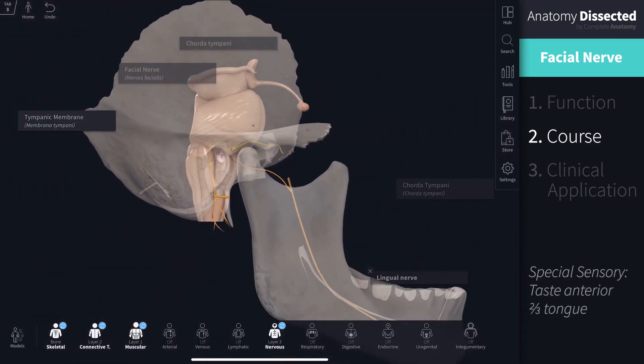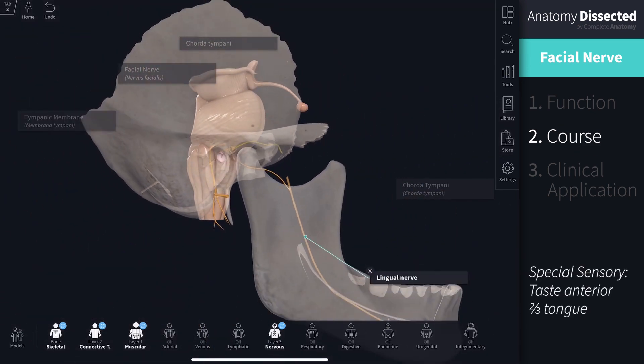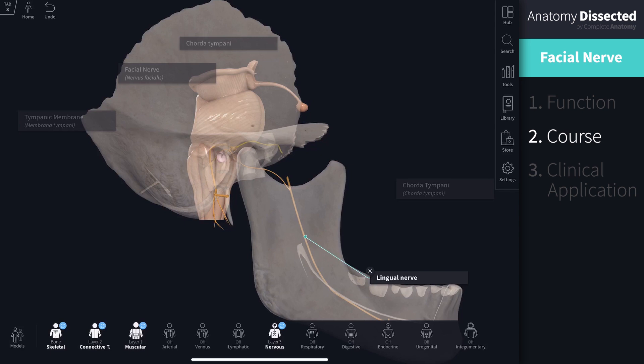Chorda tympani picks up special sensory information from the anterior two thirds of the tongue. Additionally, chorda tympani carries parasympathetic innervation to the submandibular and sublingual glands via the lingual nerve.